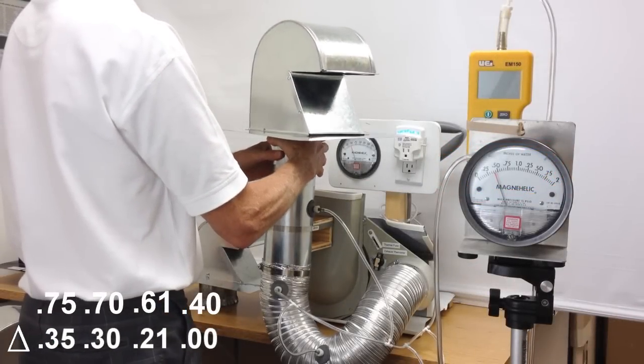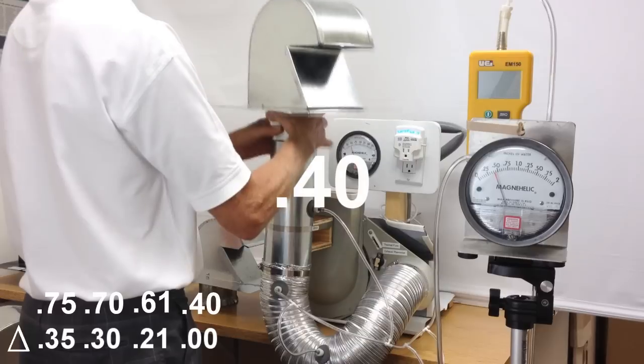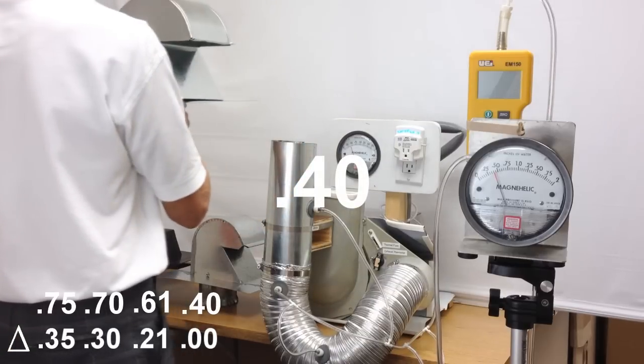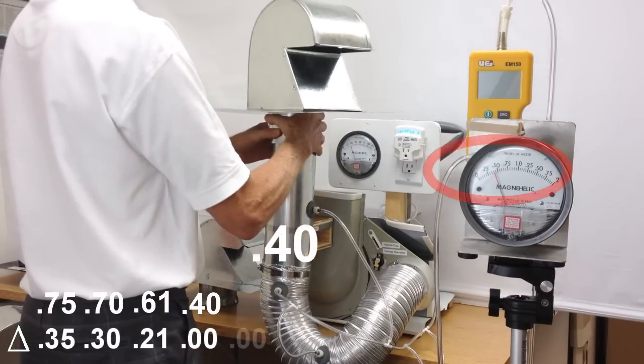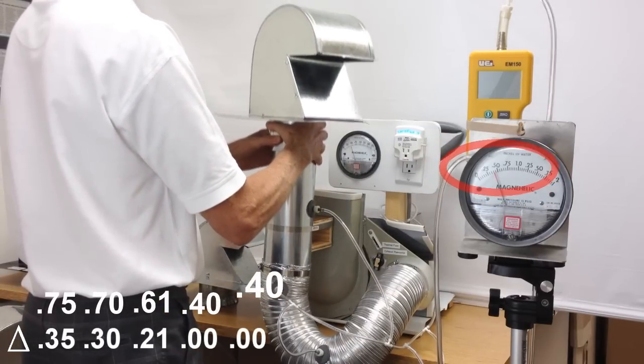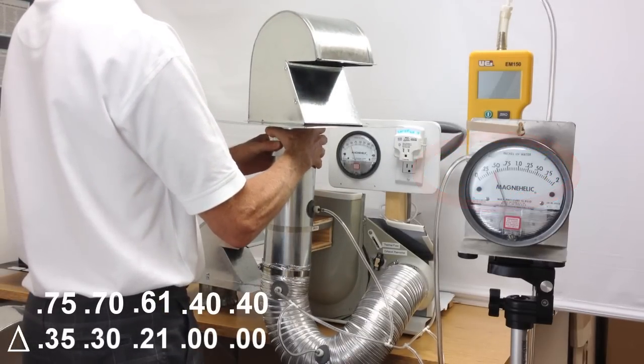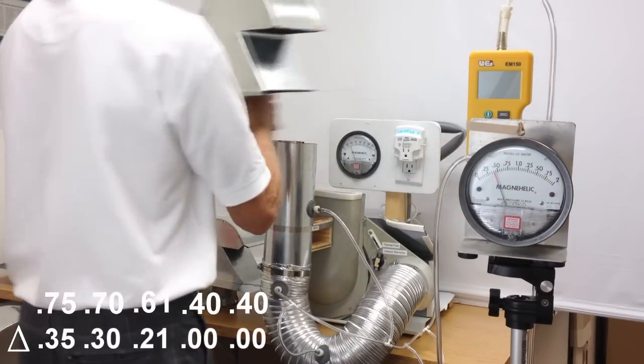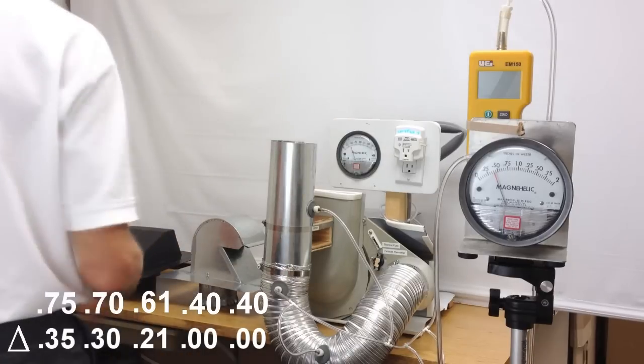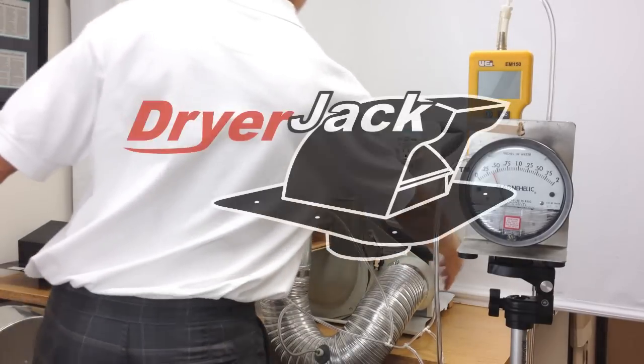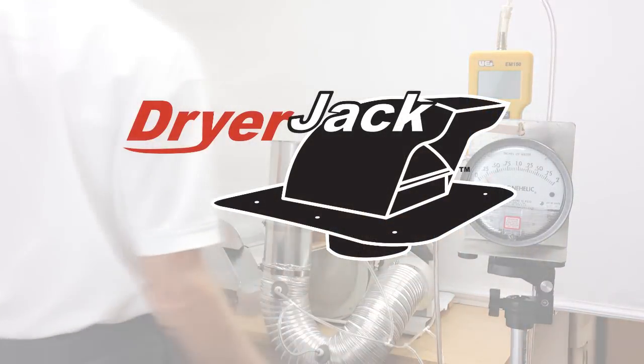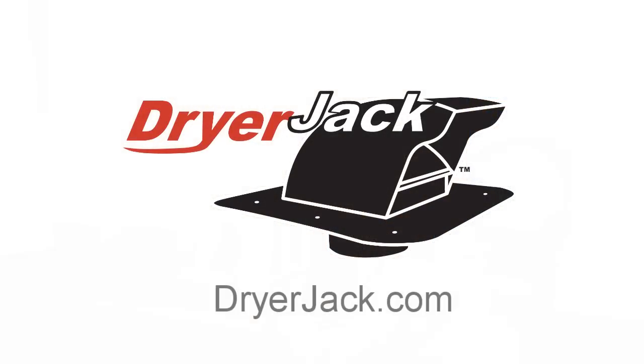Discover the dryer jack, a level of efficiency previously unavailable in a dryer roof vent. Check with your local HVAC or roofing supply company. Now available at dryerjack.com.